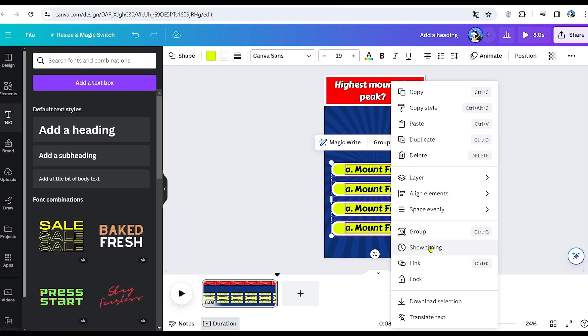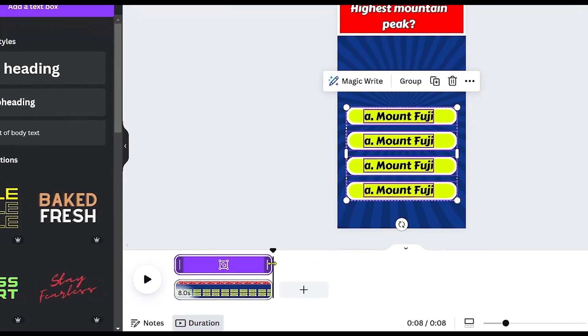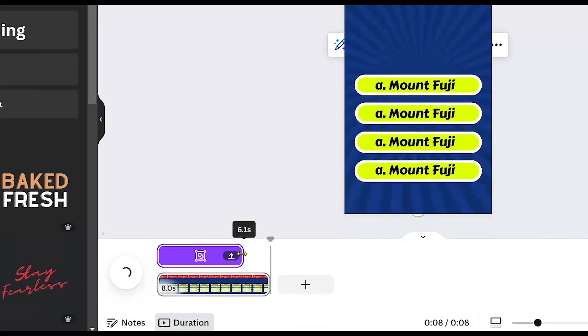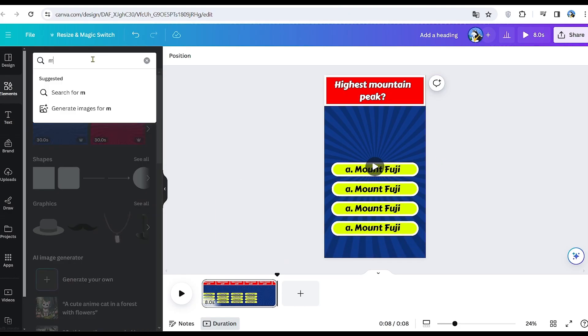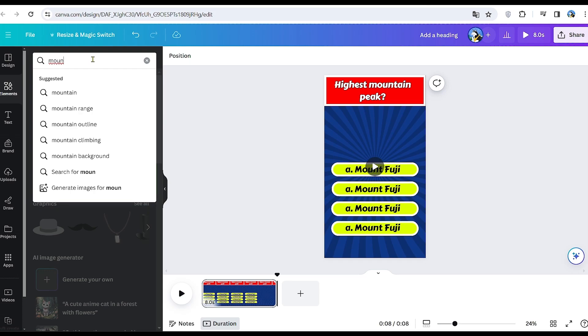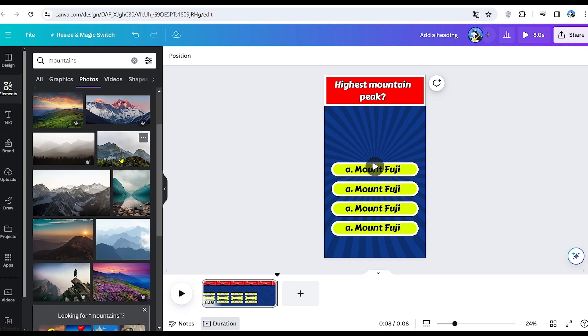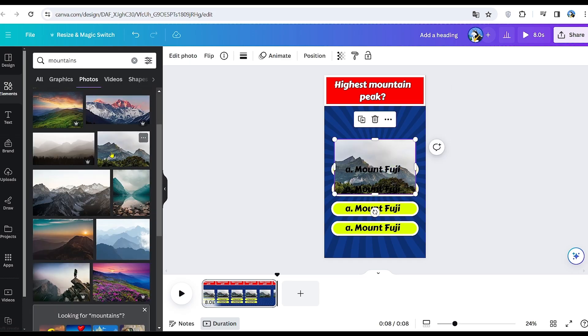Now, group all the possible answers together and set the timing to appear for the first six seconds of the video. Now, let's move to the elements section and search for an image of a mountain. Adding this will make the video more captivating.